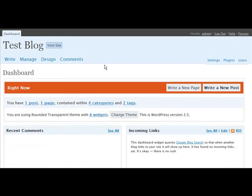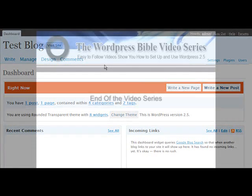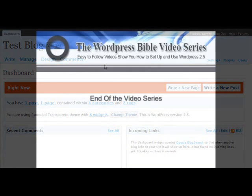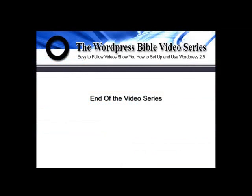Now that concludes the video series on setting up WordPress 2.5. Check out for the next video series. Thank you.